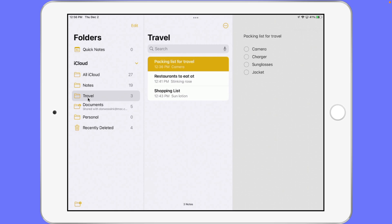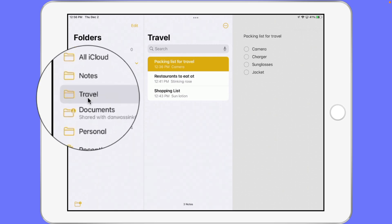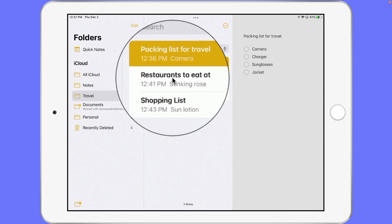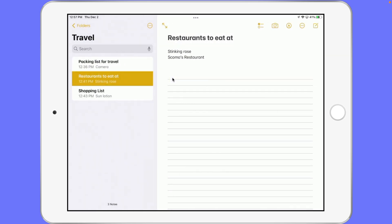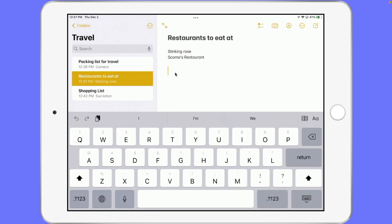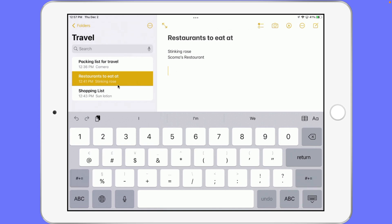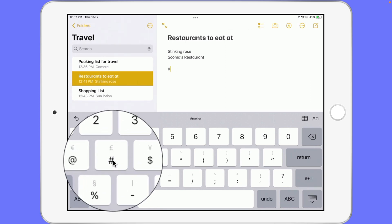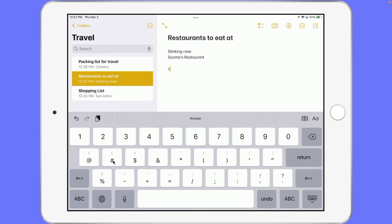So how do we add a tag to a note, and then how do we view all of the notes that have that tag? All we have to do is open up our note. I have my travel folder here. Let's go over to 'restaurants to eat at' — I'm going to San Francisco. These are the restaurants that I want to eat at, so I want to tag this note as San Francisco. To do that, all we have to do is tap in here to type and then put in the pound sign. This tells the note that you're creating a tag, so I tap on the pound sign and then create that tag.